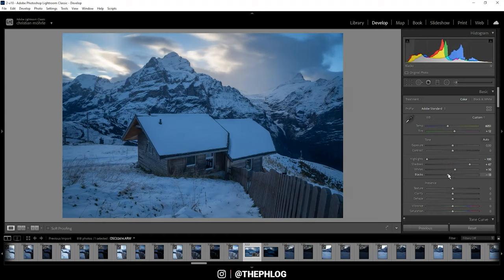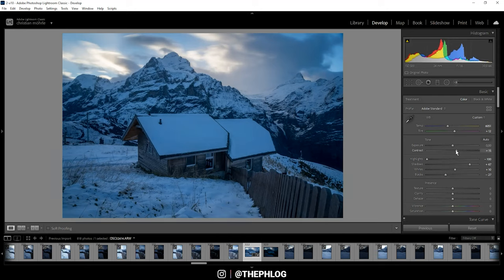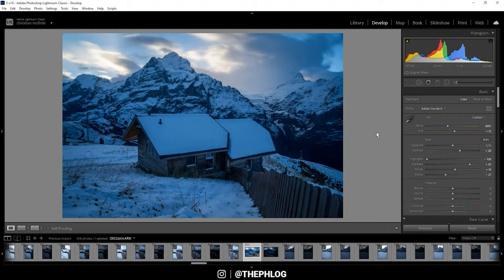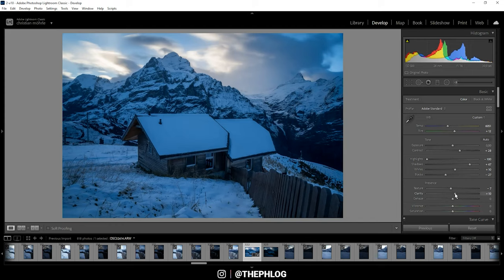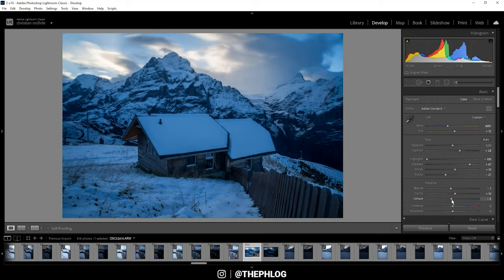I think I want to have a subtle soft look over this picture. For this reason, I'm dropping the texture just a bit. Let's also increase the clarity a little bit, and then I can add some more brightness by dropping the dehaze, which will also help create this soft look.